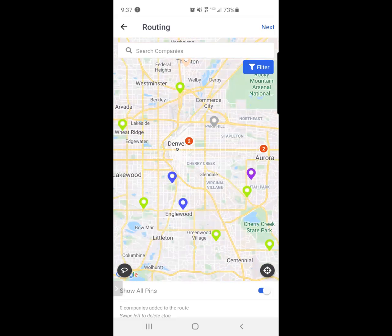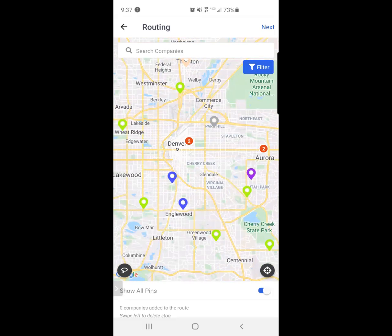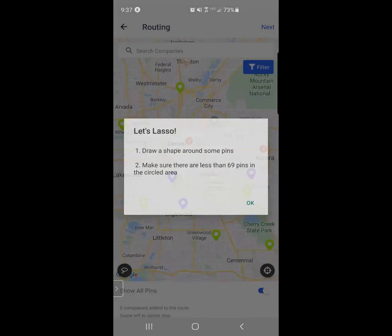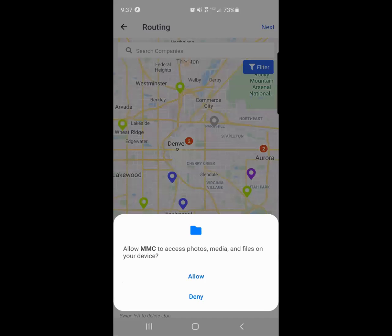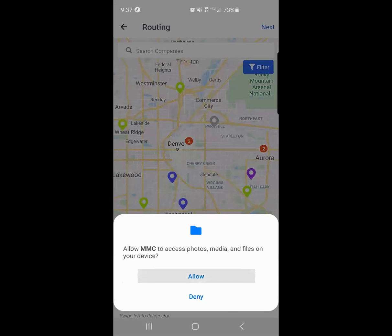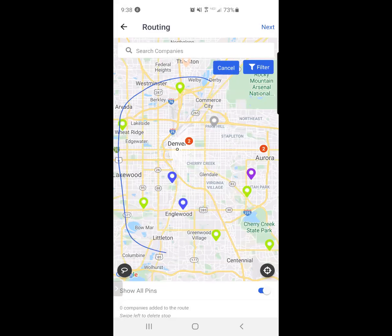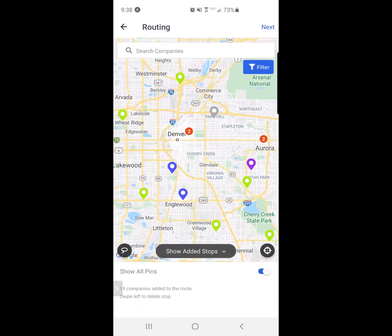On the bottom left-hand corner, you can see the lasso tool. I click OK. I know that I have a limit of 69 pins within a route. I'm going to allow the photos and media. And all I need to do is simply take my finger and draw a circle around these particular businesses or companies or people that I'd like to visit.